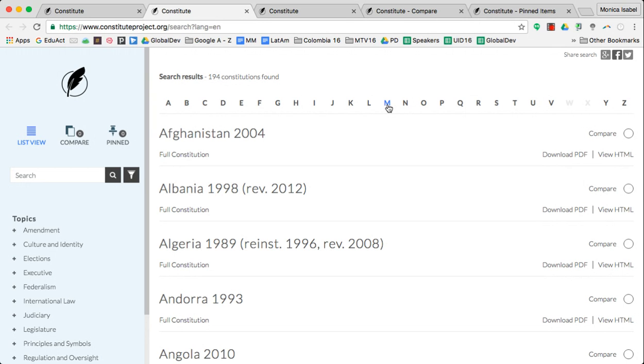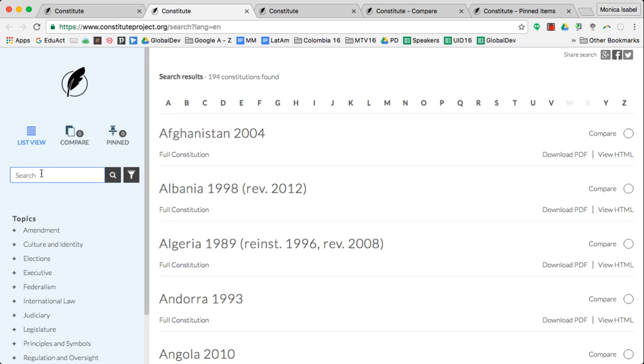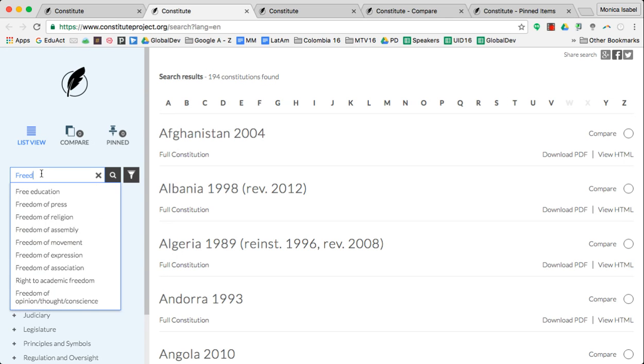You can also search by topic and you'll find some sample topics over on the left-hand side, but you can also just simply type in your topic. So let's say for example we were searching for freedom of expression.